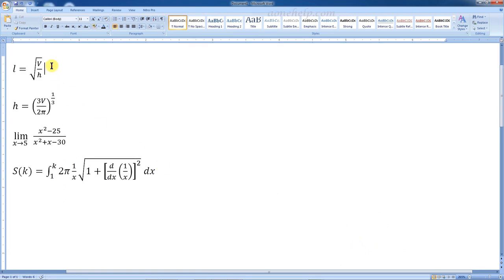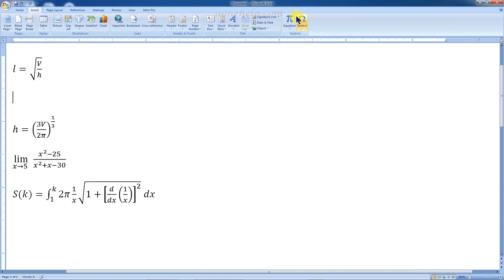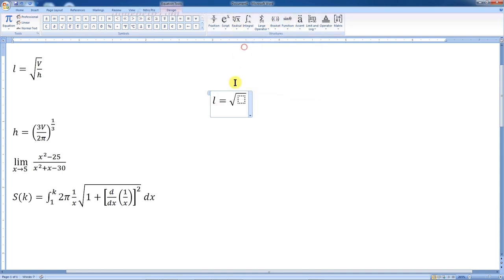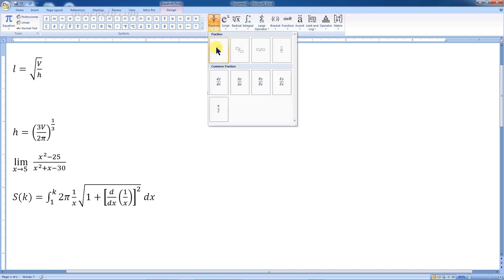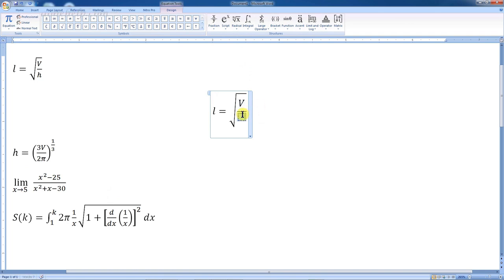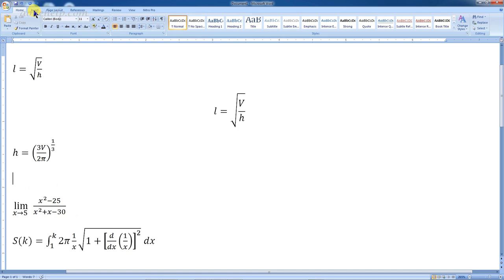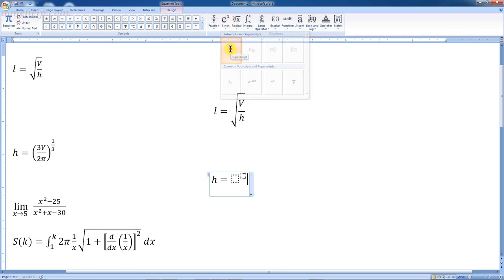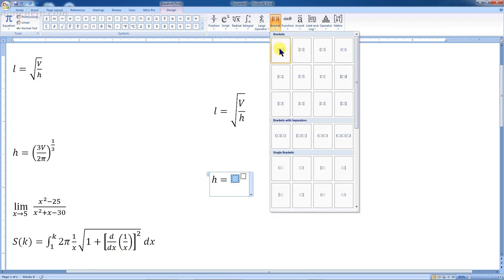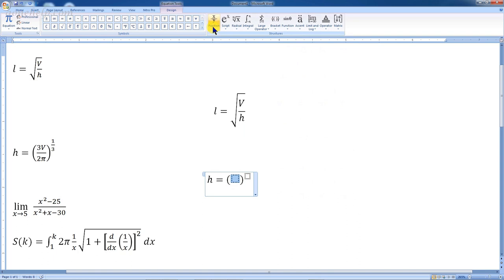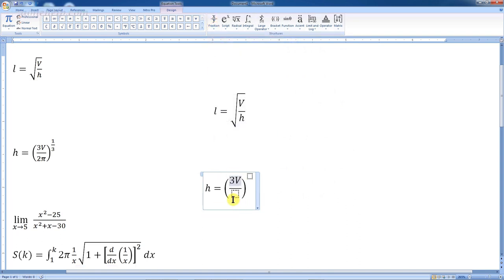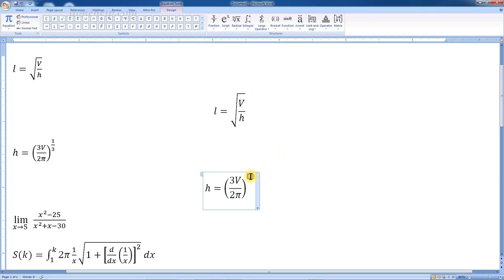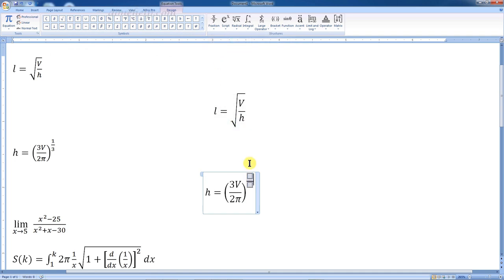Now let's try to write some mathematical equations using the Equation Editor. Let's click the equation editor to start. Let's select the square root symbol. Inside the square root, we need to select the fraction symbol. Let's key in the numerator and denominator. In the second equation, we need to select the superscript symbol, then the brackets, then the fraction symbol inside. To select the symbol pi, let's go to the symbols category and select pi. Now, to write the power 1 by 3, we need to insert the fraction symbol here and key in 1 and 3.